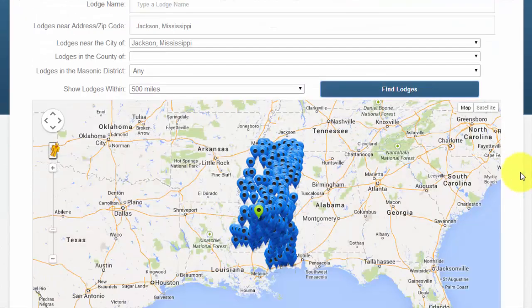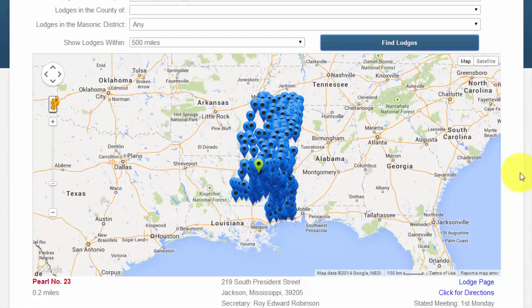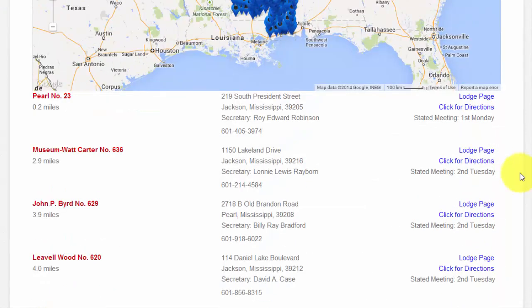The entire state of Mississippi has been dotted with locations, which makes it very hard to find a lodge to visit with this kind of information. This is because we did not adjust the distance field. However, I do want you to notice that below the map, the text results have been sorted by distance — we just did not limit the distance on what lodges would be displayed on the map.